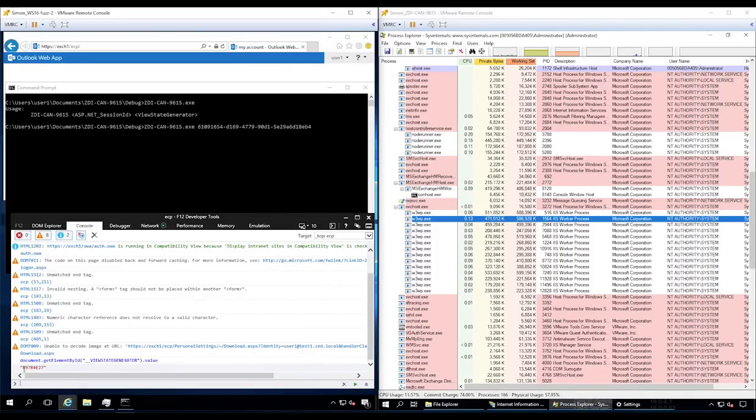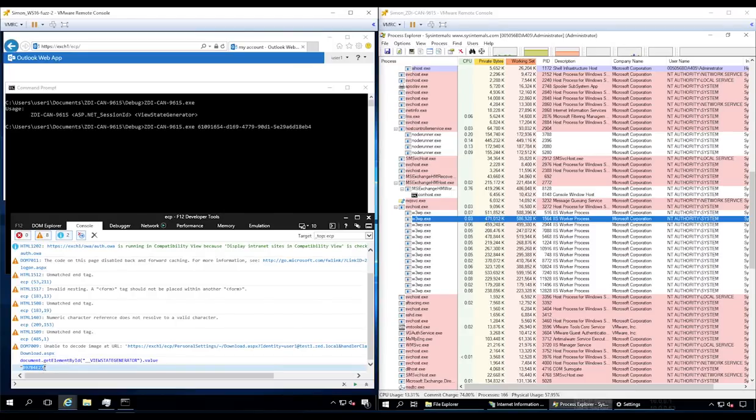We then search for and locate the ViewStateGenerator value. This also gets copied to the command line.